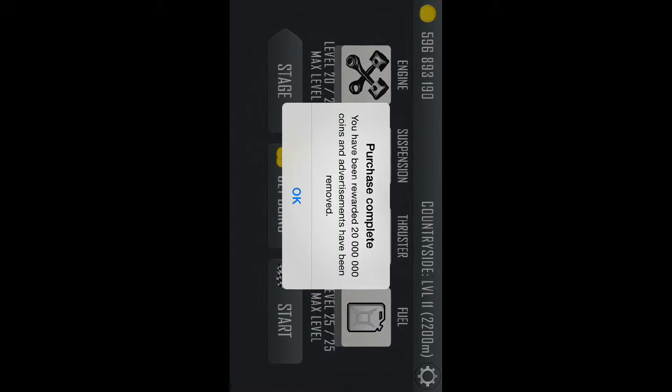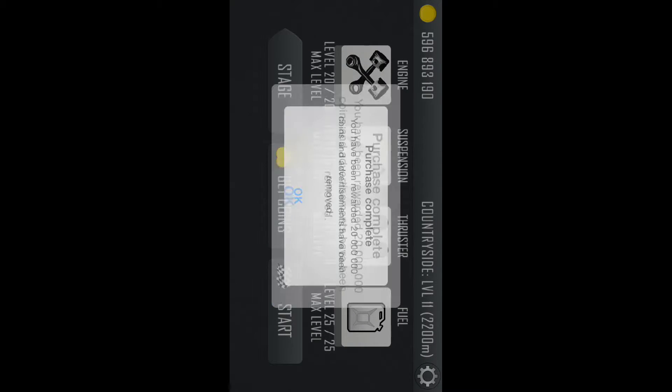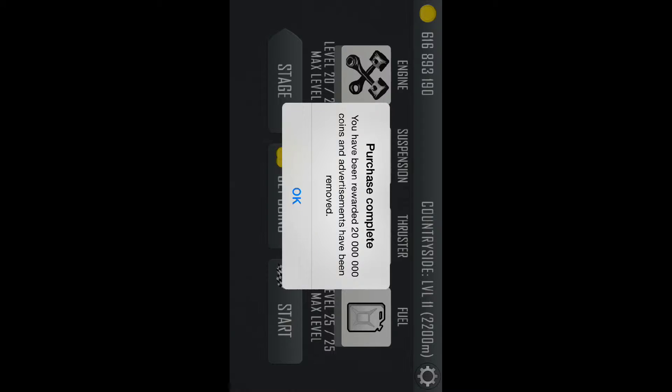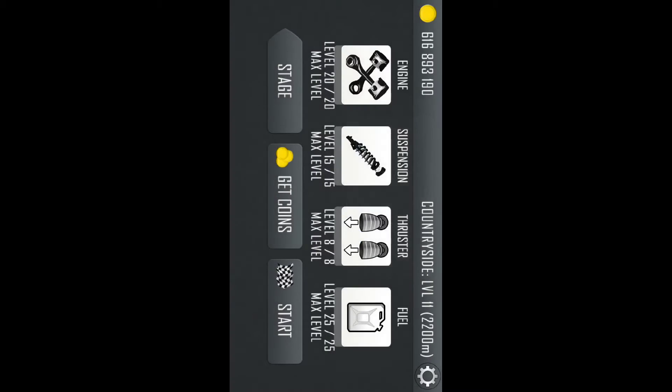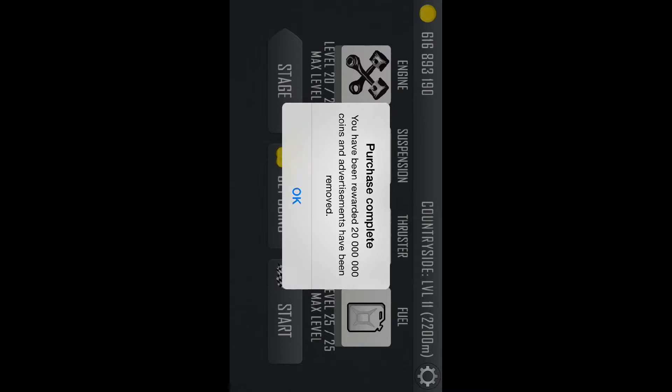And you have been rewarded however many coins and the ads have been removed. It's pretty sweet.